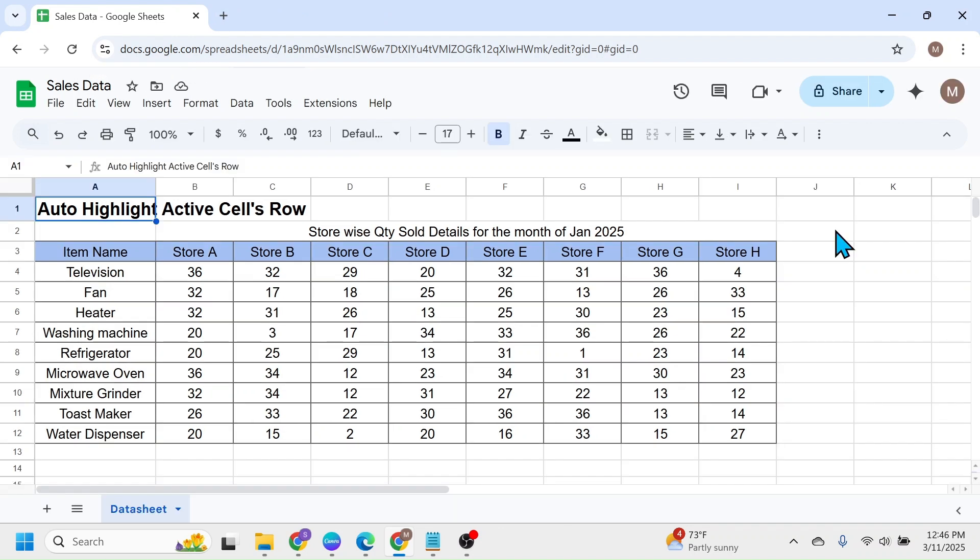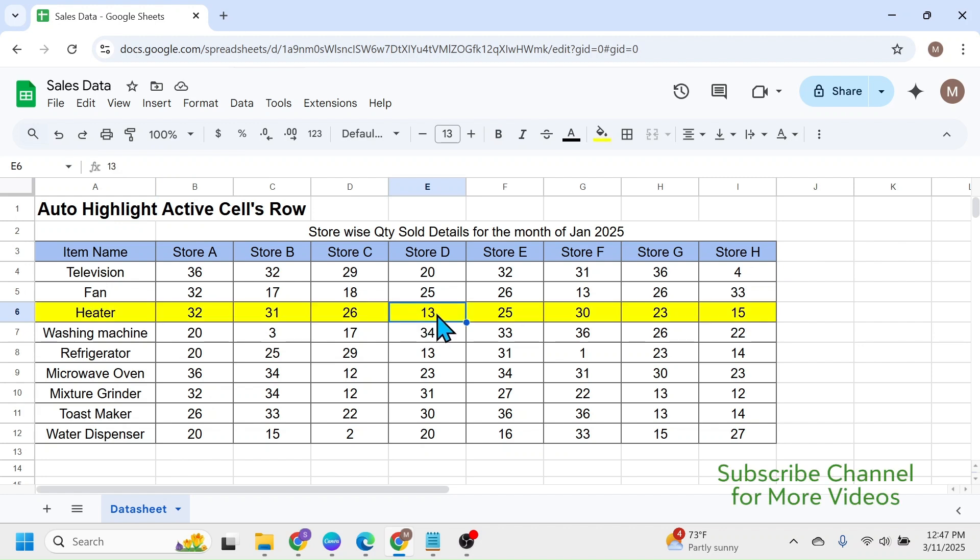After the reload is complete, you can click on the cell, and here you see the active cell or the active row is getting automatically highlighted.